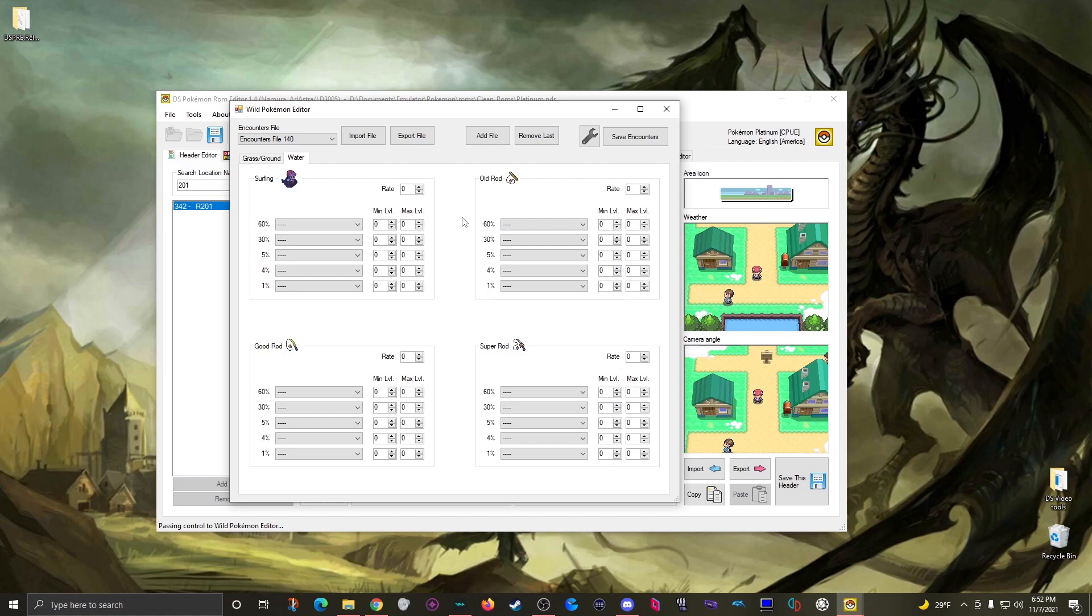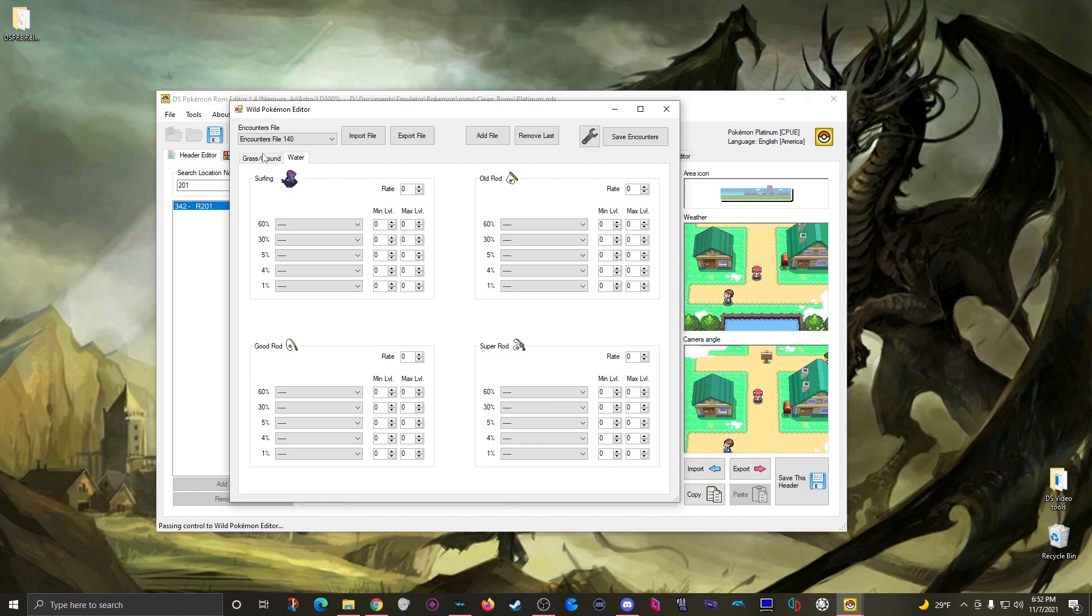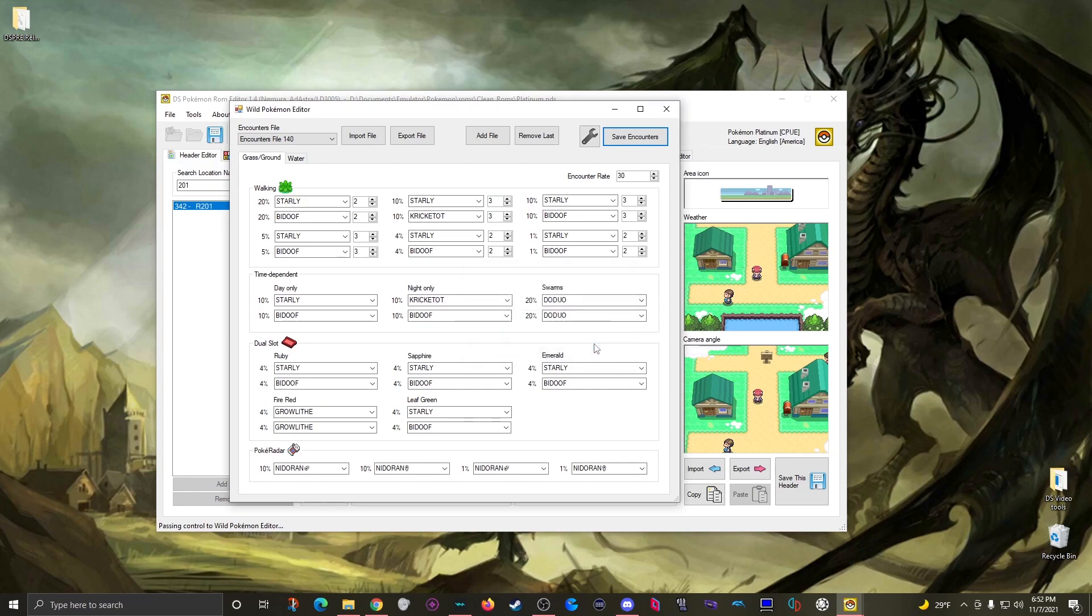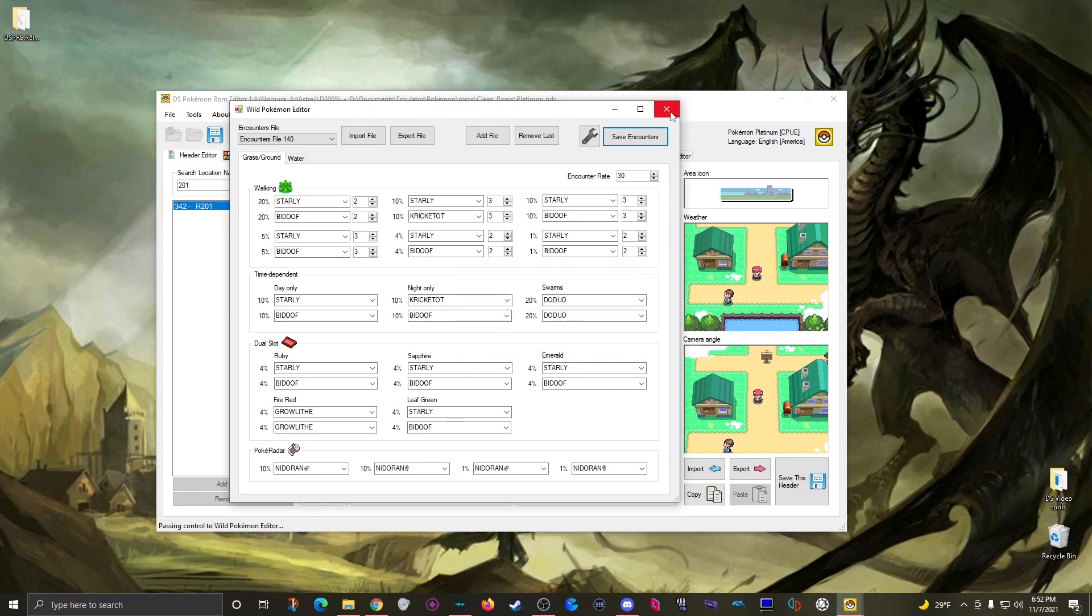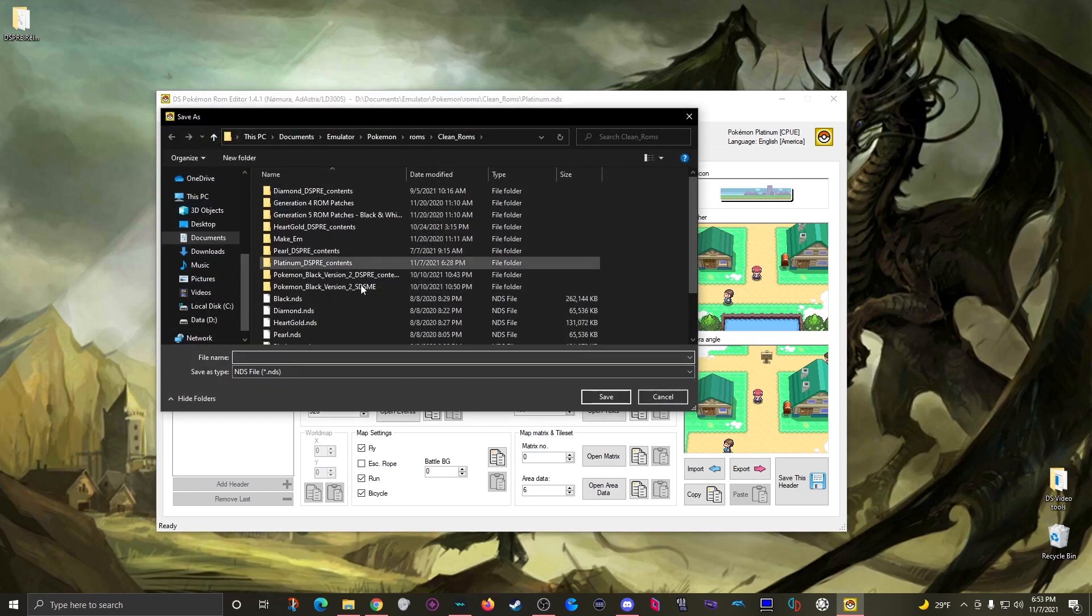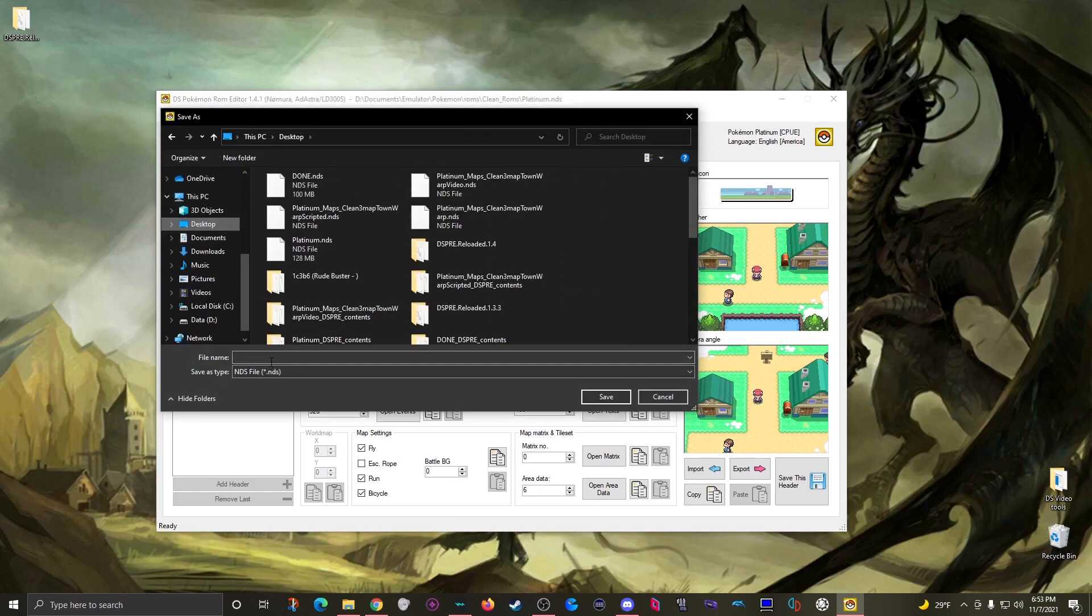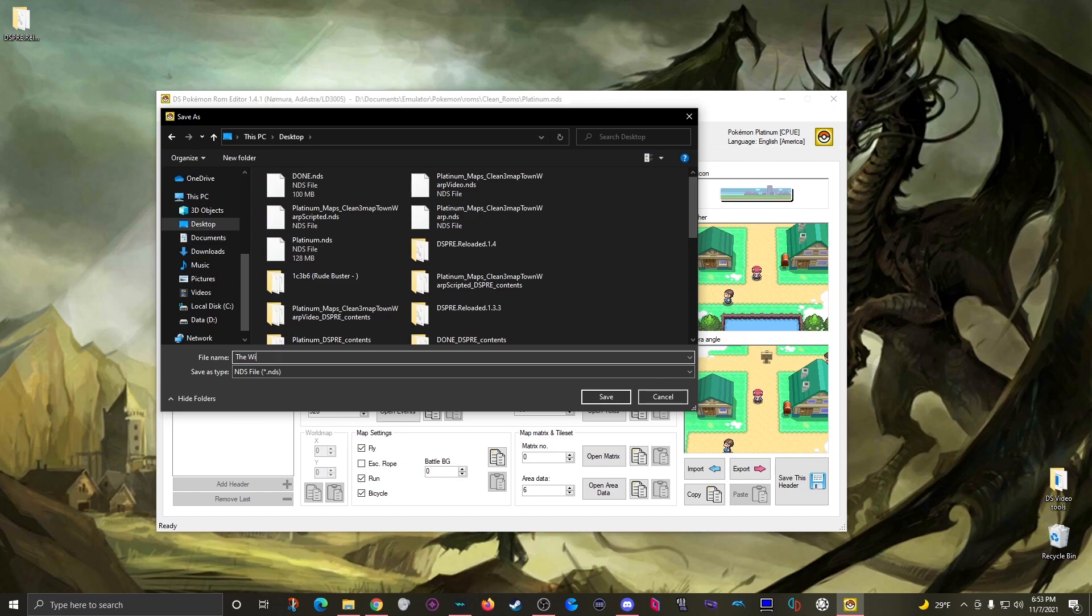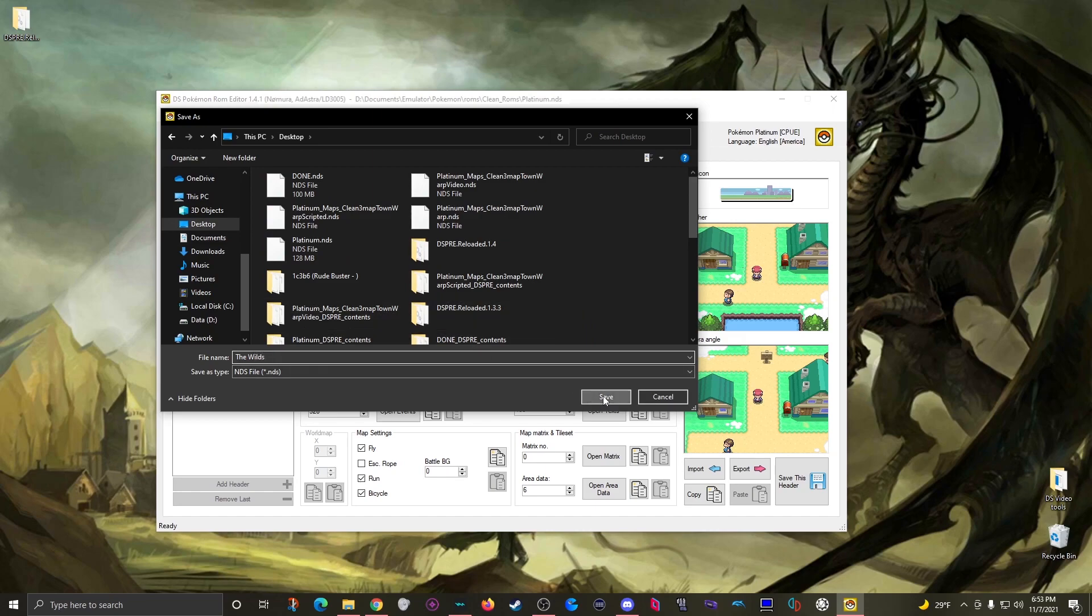But once you have these fields as you like them you just click save encounters, close down the editor, then you can save a new ROM with this button here. And there it is.